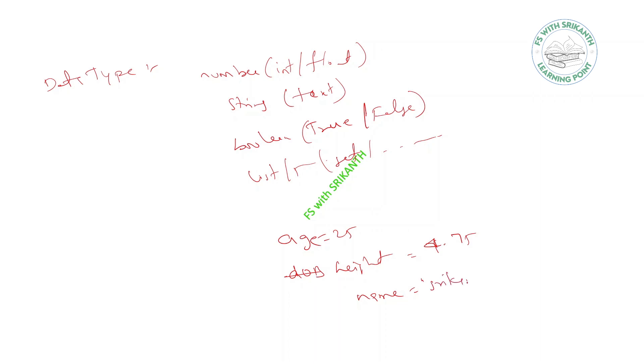And name equals Srikant, it's treated like a string. This kind of information: like is_student equals True, this is Boolean data type. This kind of information will work.